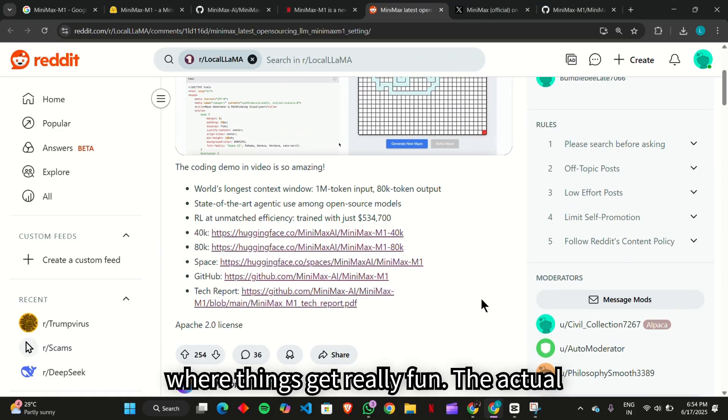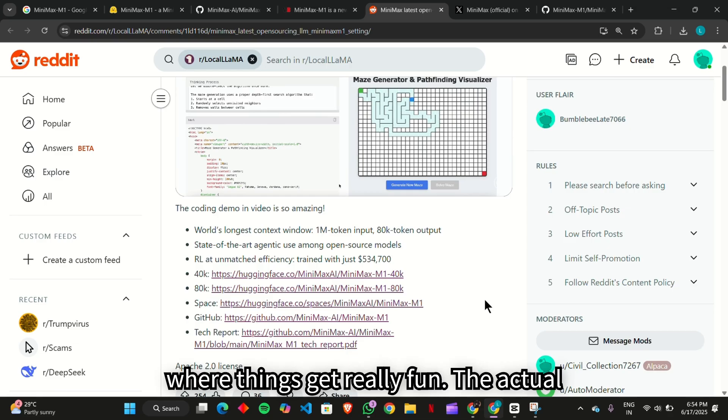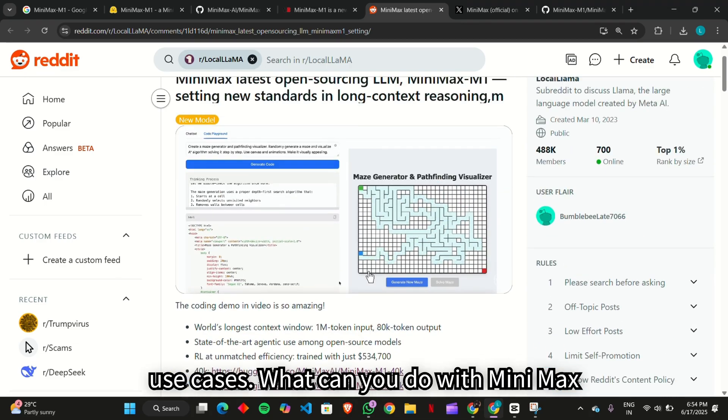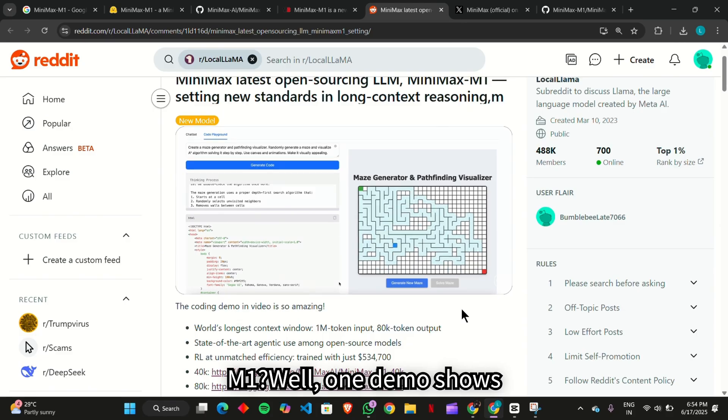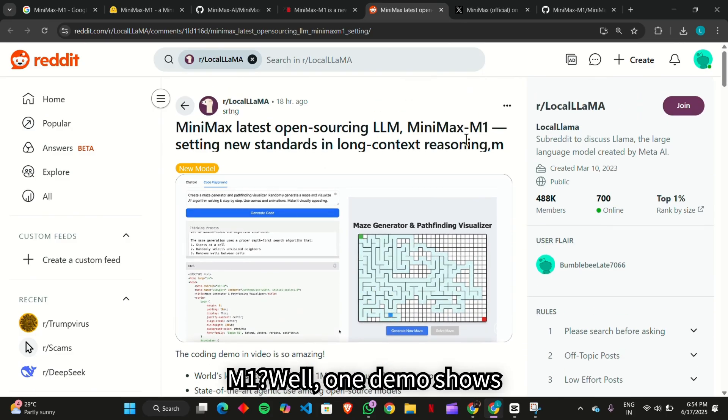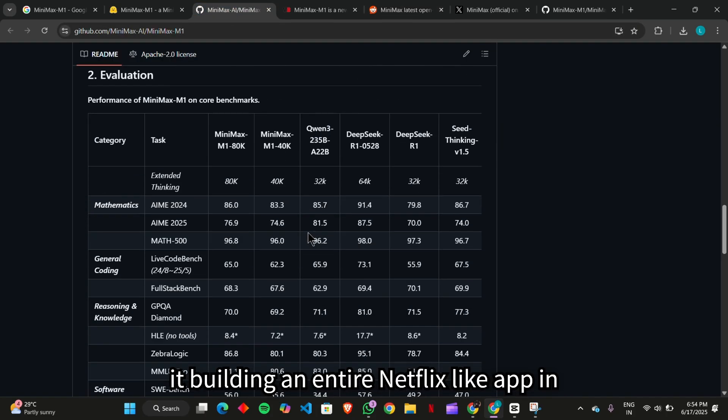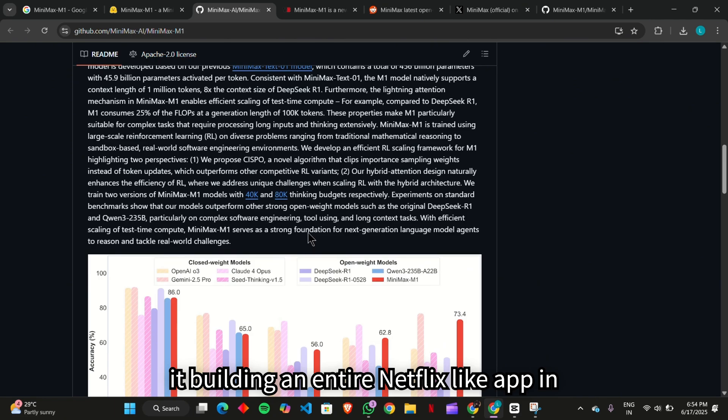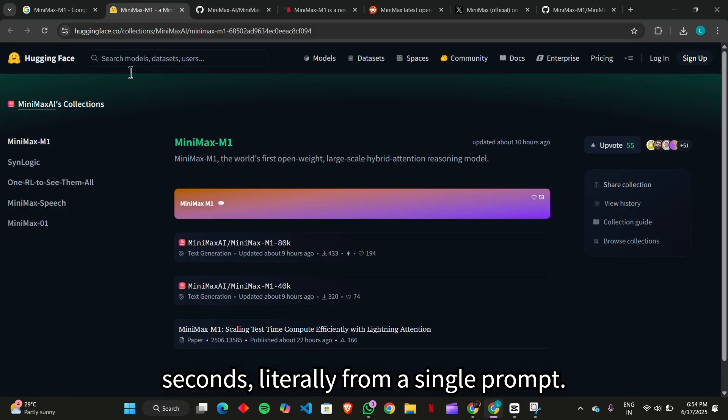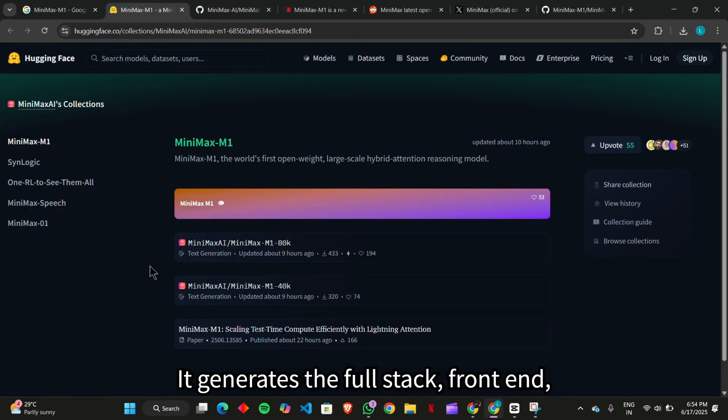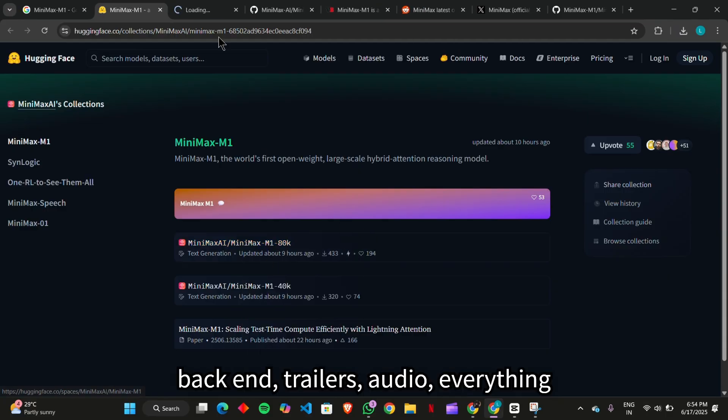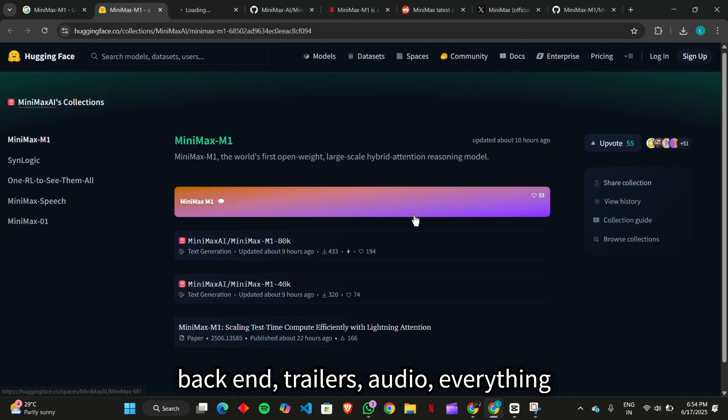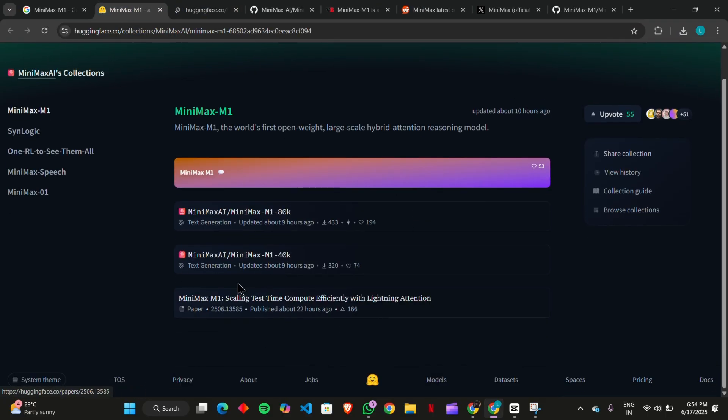But here's where things get really fun. The actual use cases. What can you do with Minimax M1? Well, one demo shows it building an entire Netflix-like app in seconds. Literally from a single prompt, it generates the full stack. Front end, back end, trailers, audio, everything.